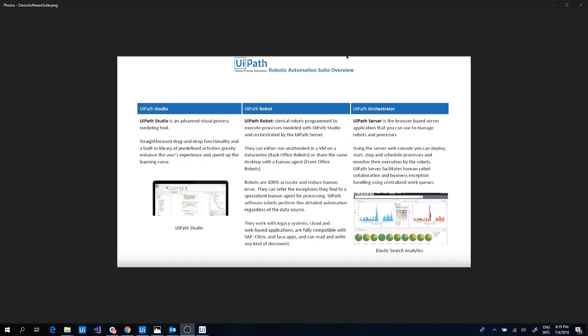One of the most important notions in Studio is the automation project. UiPath Orchestrator is a web application that enables you to orchestrate your UiPath robots in executing repetitive business processes. Orchestrator lets you manage the creation, monitoring, and deployment of resources in your environment, acting as an integration point with third-party solutions and applications.